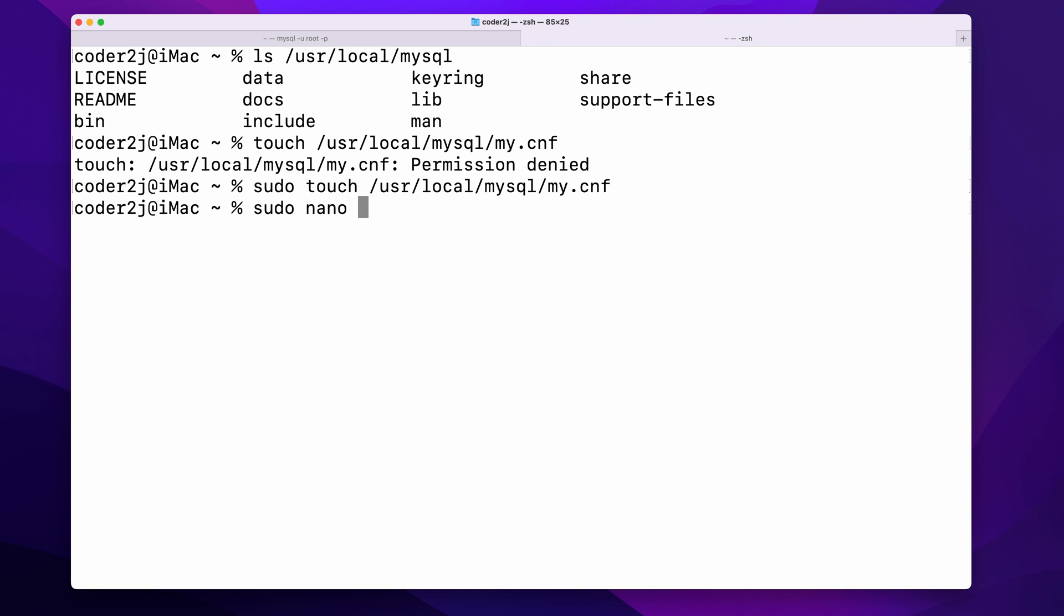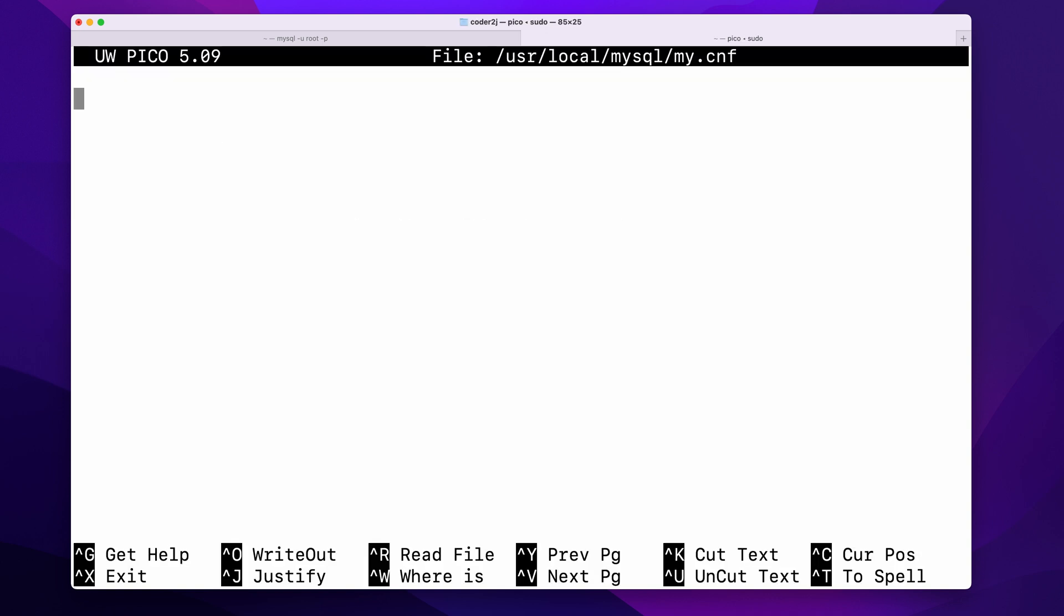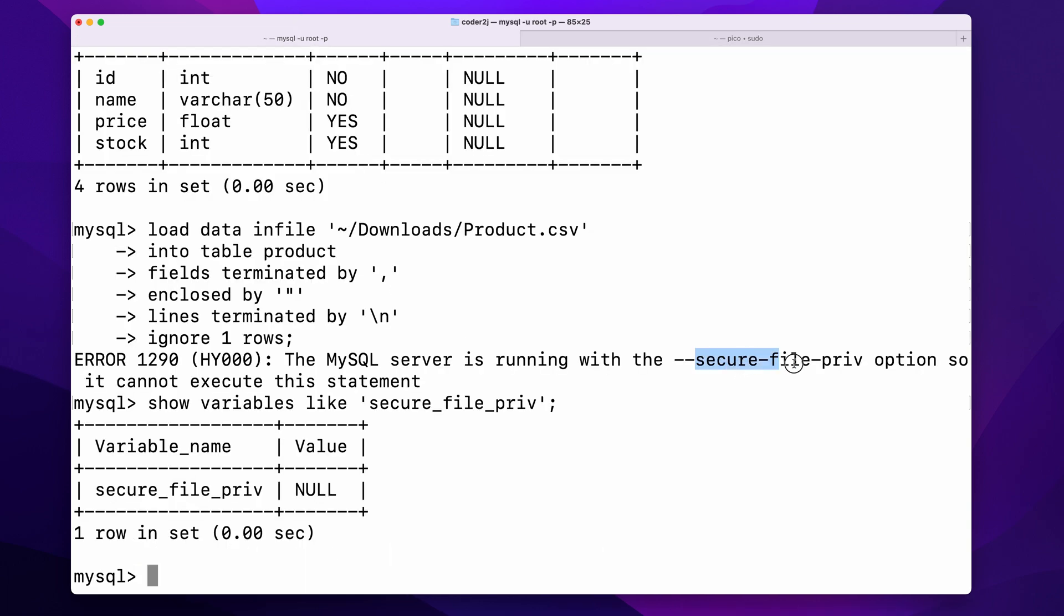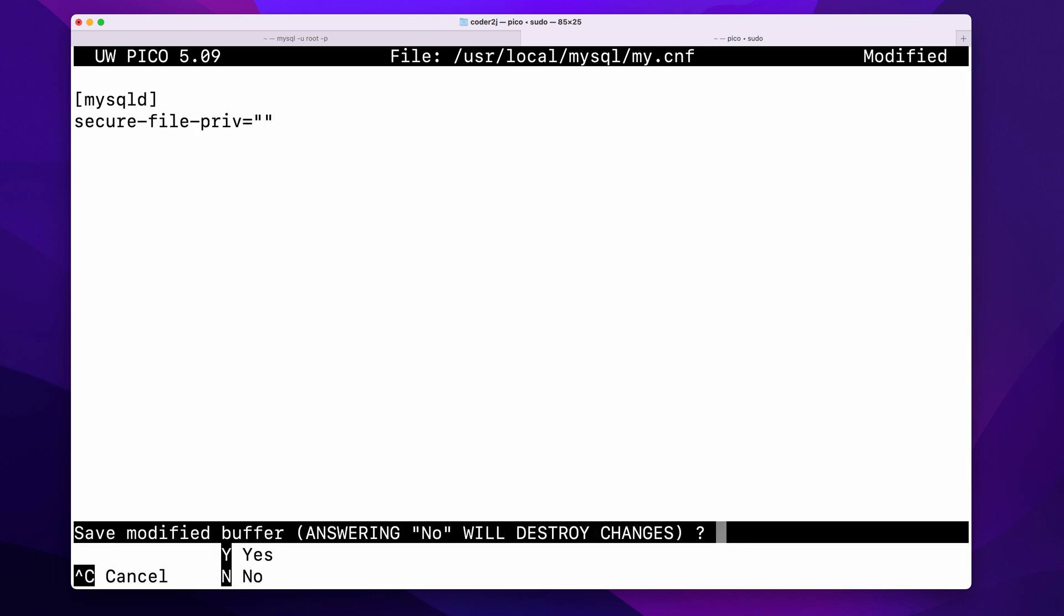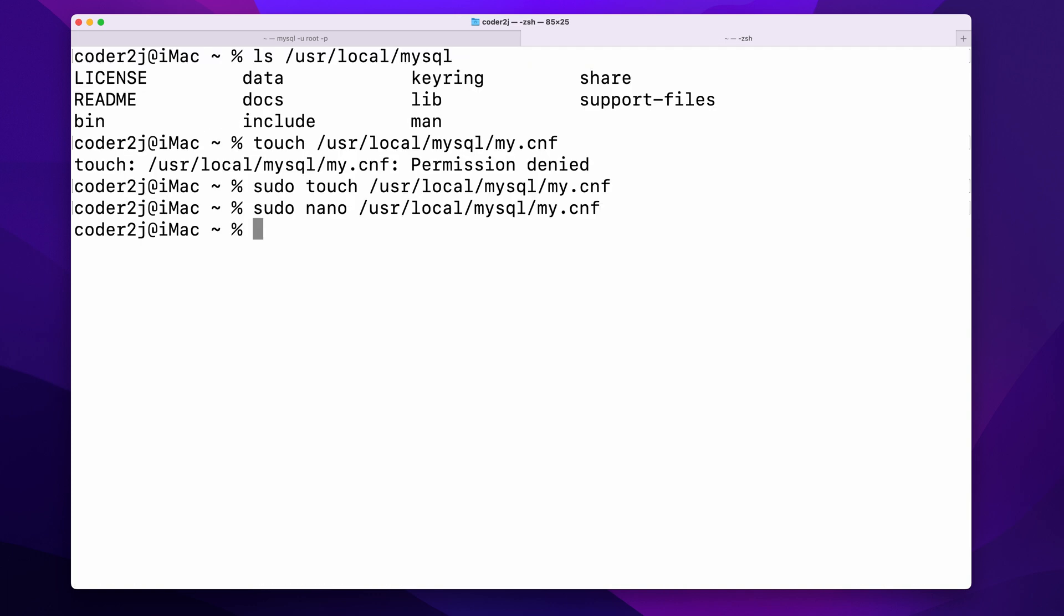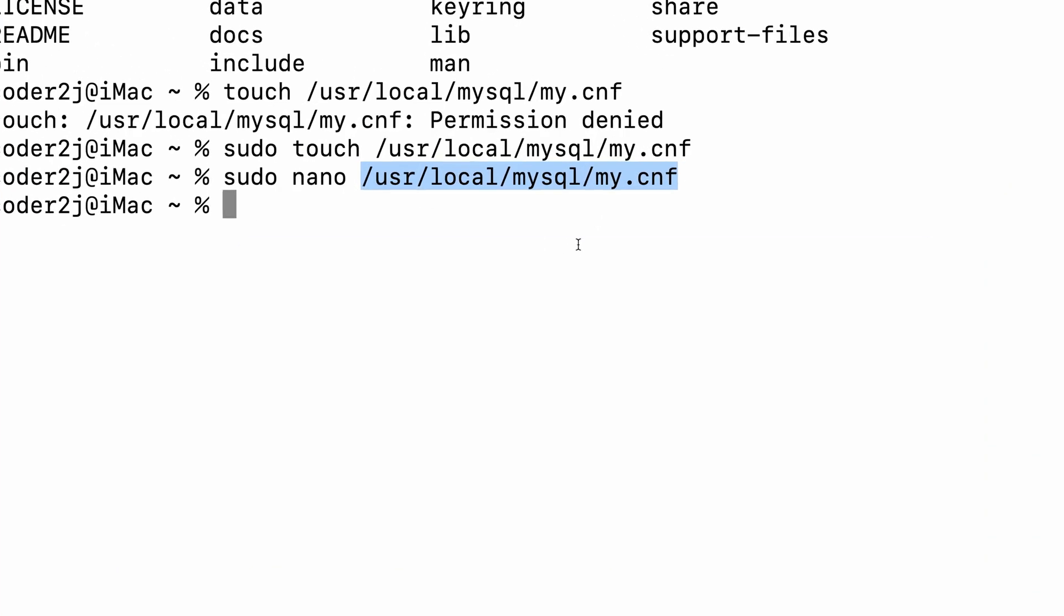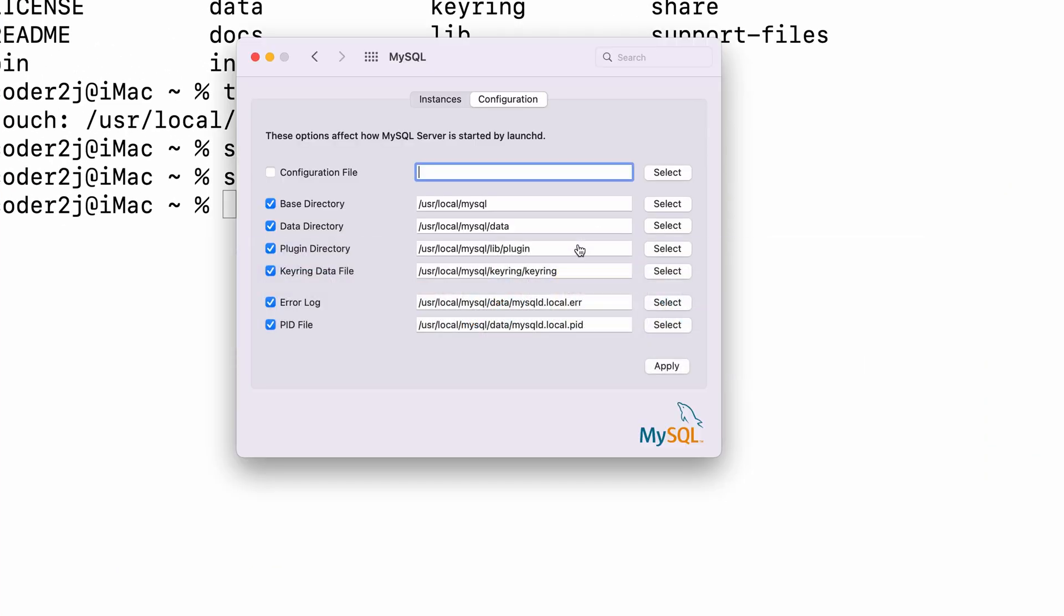Using the nano command to open it and add mysqld in square brackets in the first line, then copy the option name secure_file_priv equals to empty quotes. Save it and copy the configuration file path. Go back to the MySQL settings to paste it. Make sure the configuration file button is checked and click apply.